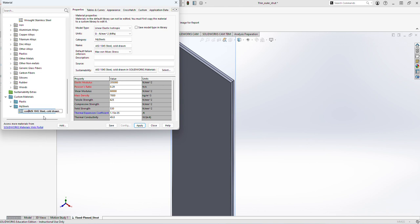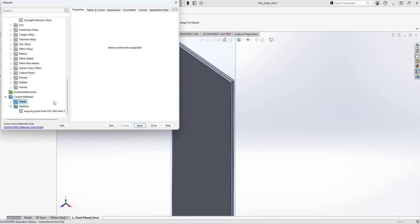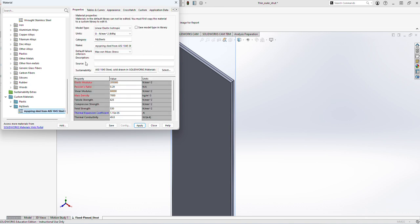I'm calling it my spring steel. And since this is being drawn and made from this, I'll just call it from AISI 1040 CD for cold drawn. This is now the new name and I have updated the name.